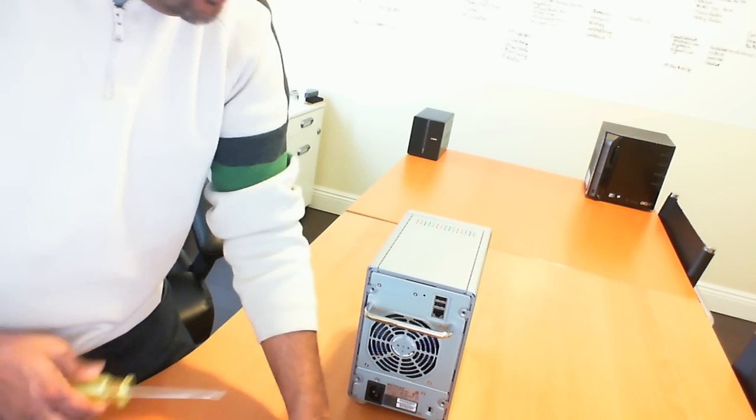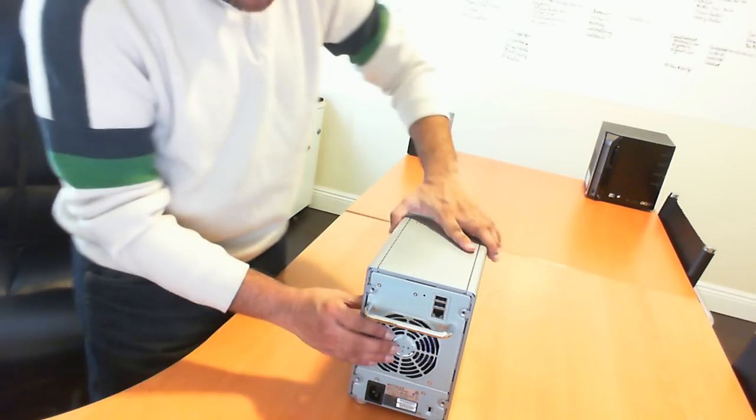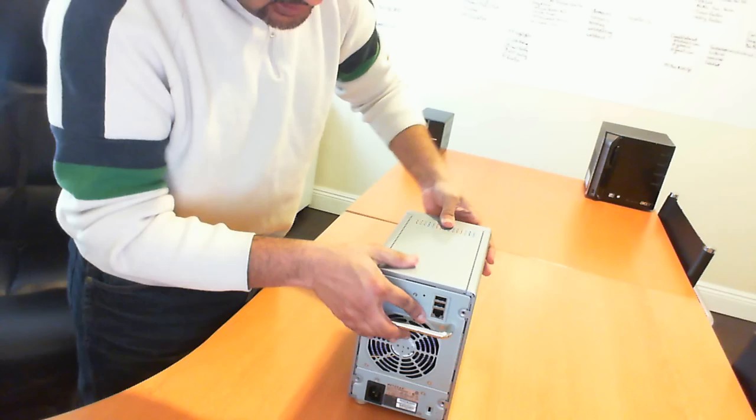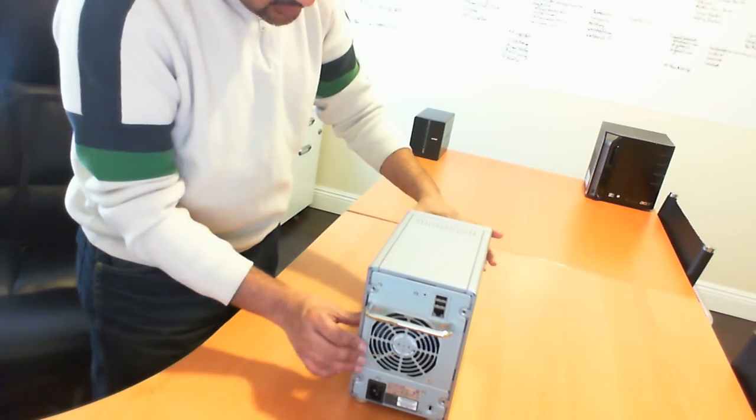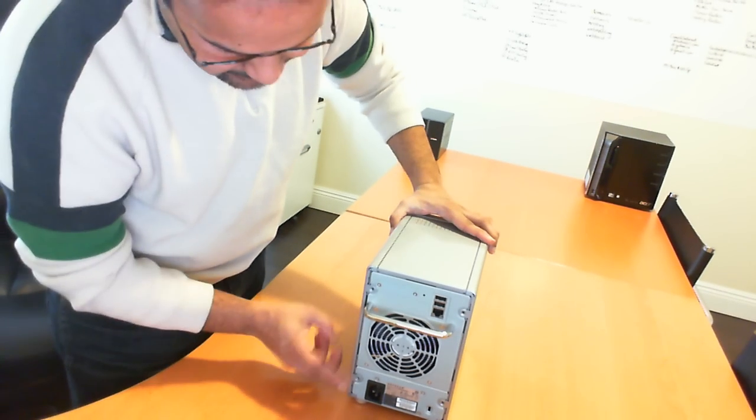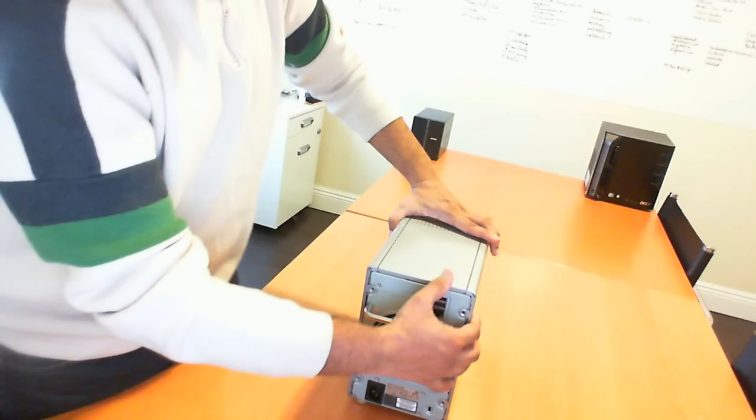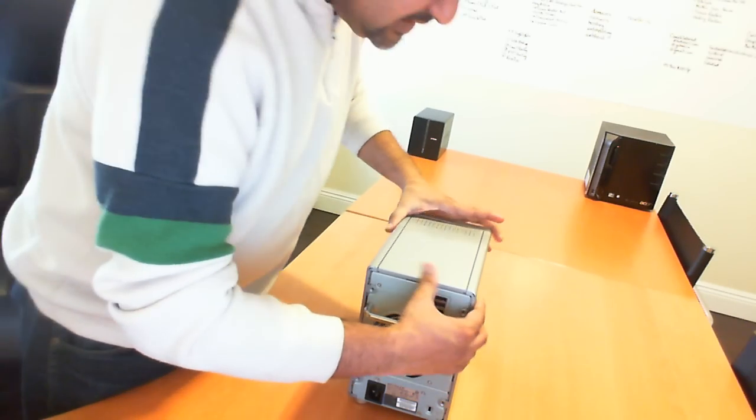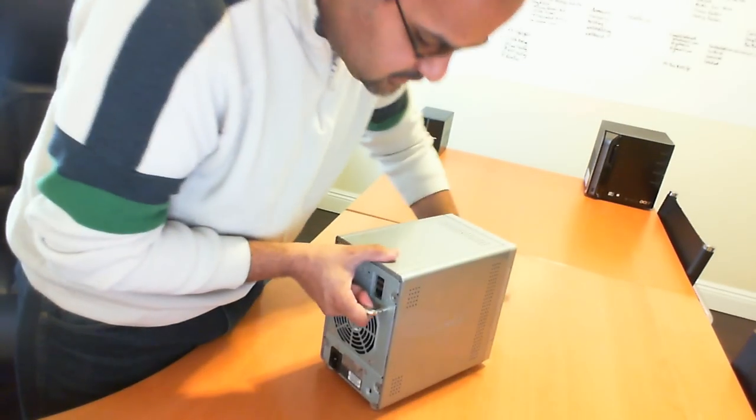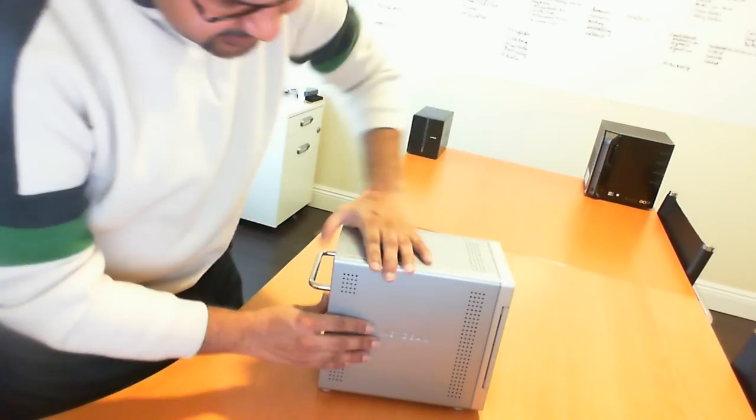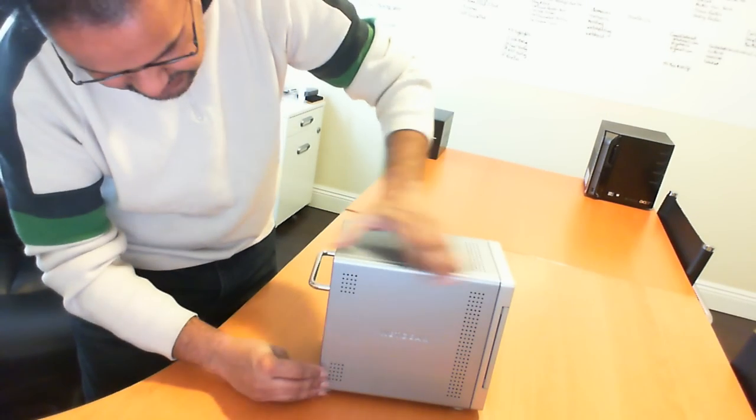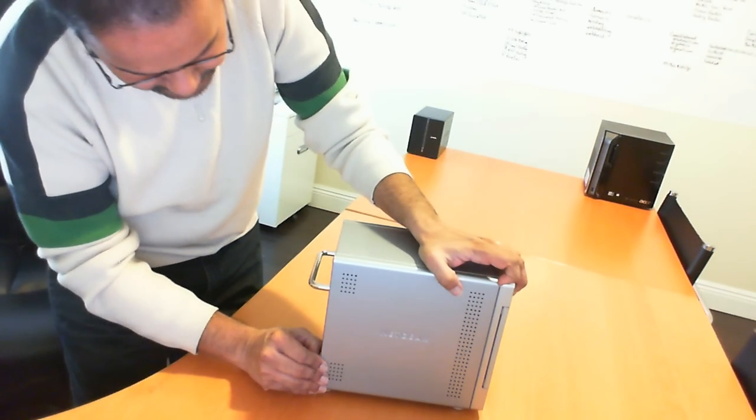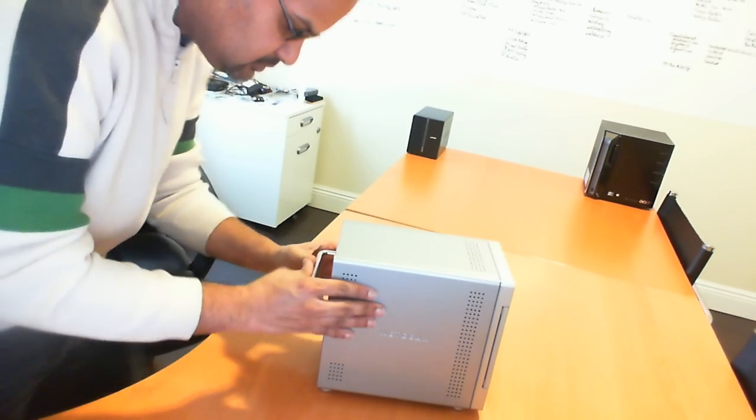So now that we've got all the screws removed, basically what we're going to do is now remove the two sides of this unit. So to remove the two sides, as I said, it is a heavy unit, so it does sometimes take two hands to remove this unit.